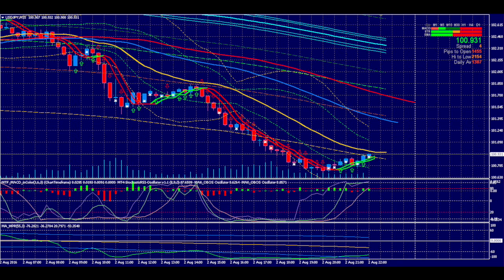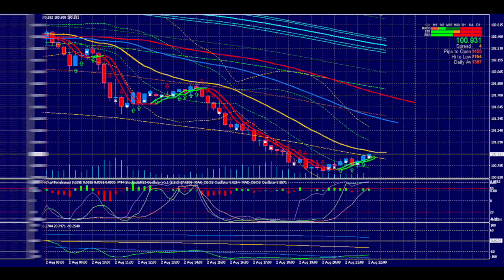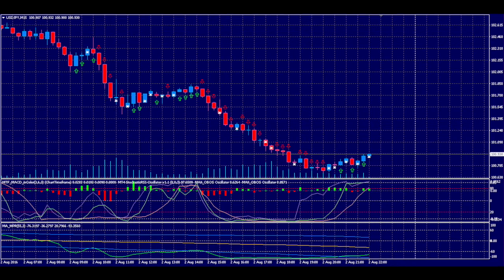Despite making several incorrect classifications, the majority were correct and it generated a profit over this trading session. Here is the same chart without the indicators shown.